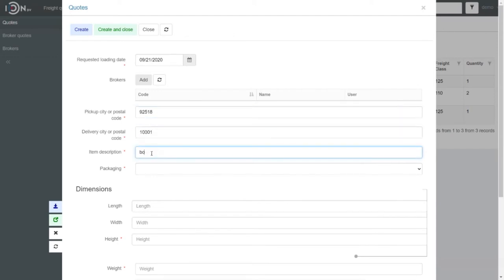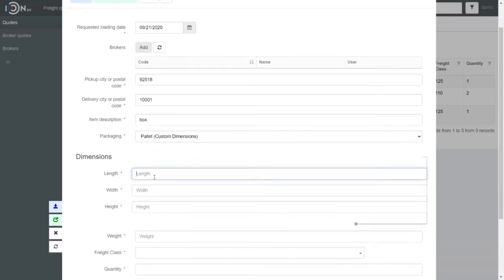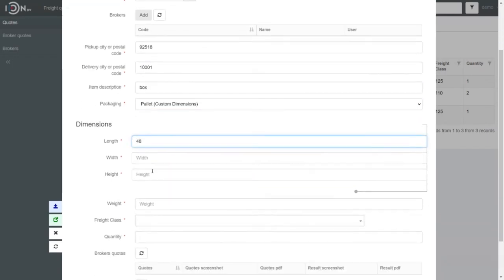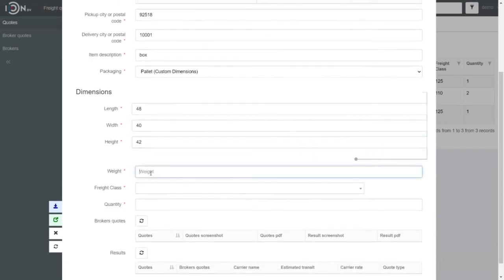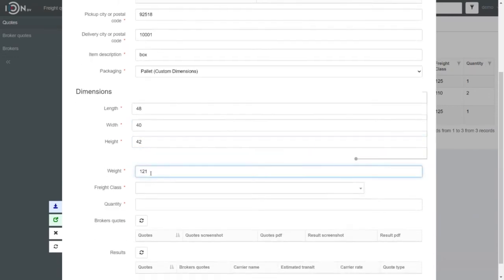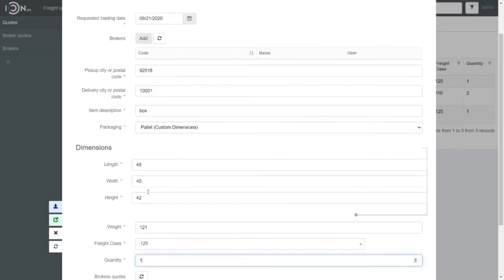Item Description and Packaging Parameters: Length, Width, Height, Weight, Freight Class and Quantity.